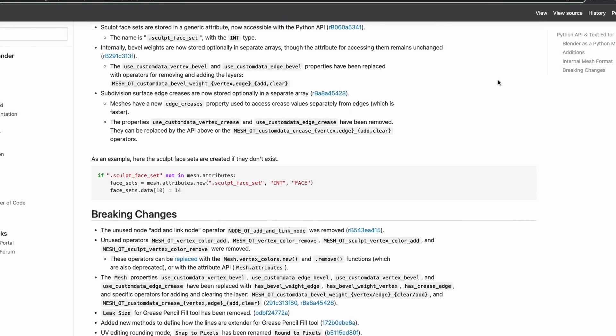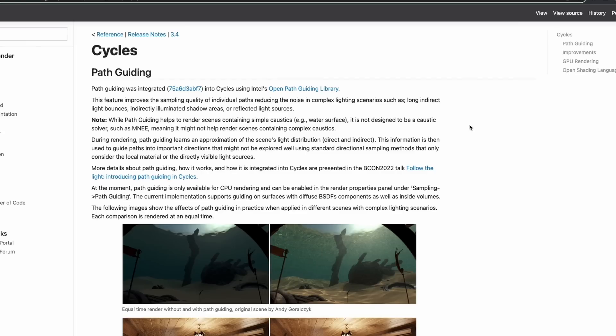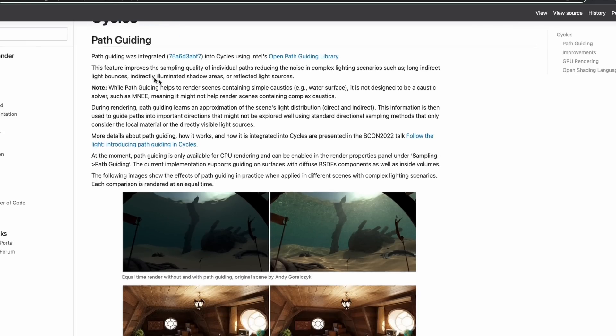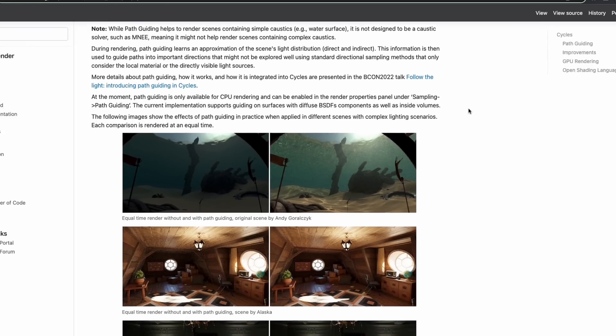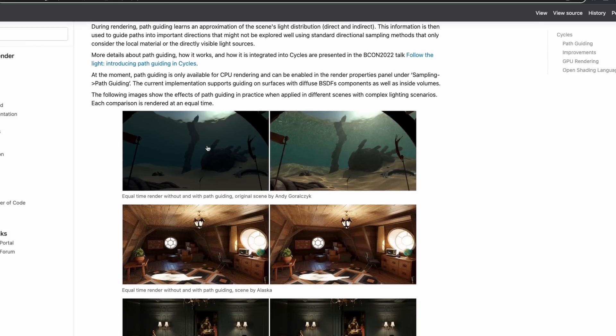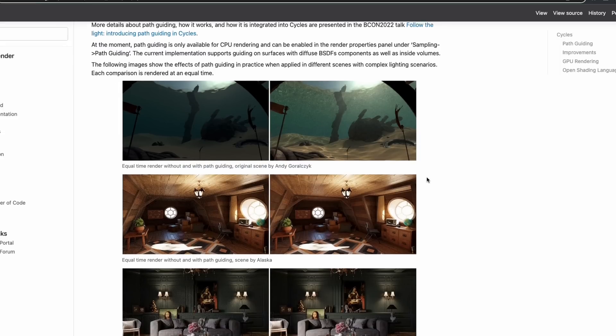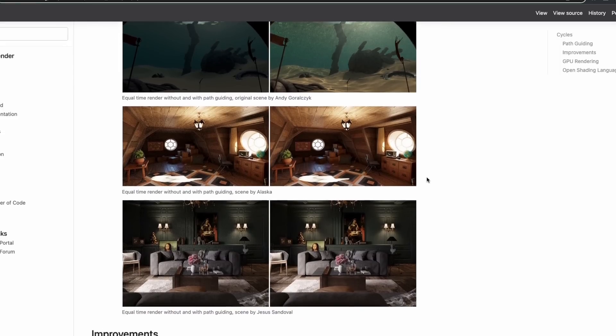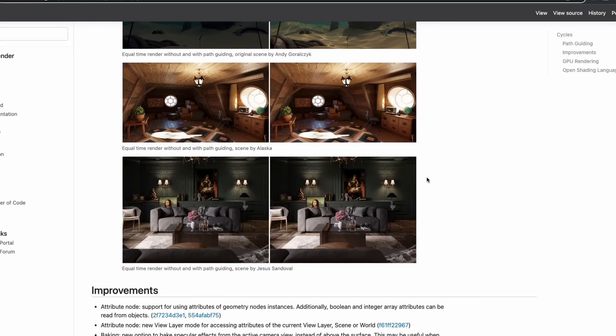Cycles has also had some pretty big updates with the support of path guiding. It apparently improves sample quality of individual paths which ends up reducing noise in complex lighting scenarios. Like just look at these renders. Pretty huge.